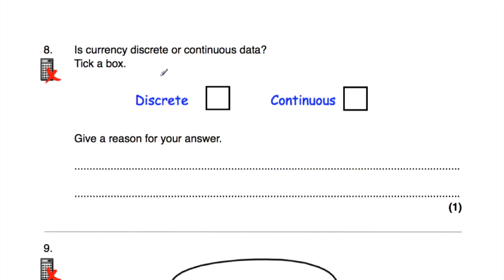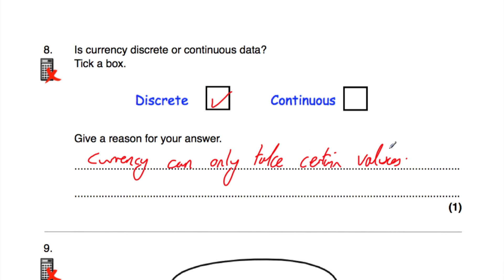Question number eight: is currency discrete or continuous data? Currency can only take certain values — you have certain denominations of coins such as 1p, 2p, 5p and so on, or in another country 1 cent, 2 cents, 5 cents and so on. So currency is discrete data — it can only take certain values. Just to mention: the value of something might be considered continuous, but in terms of currency itself, it is definitely discrete.